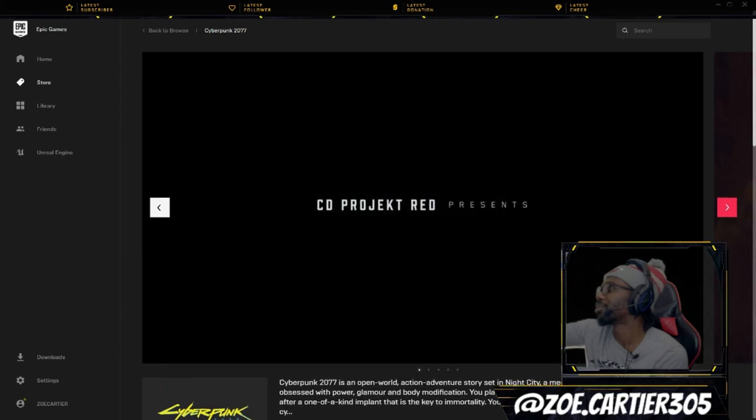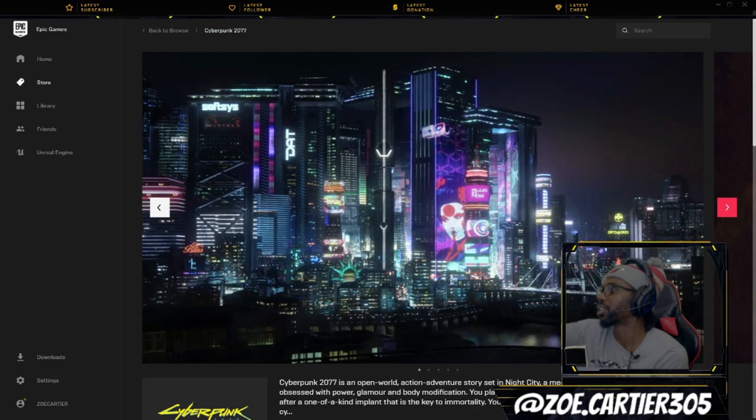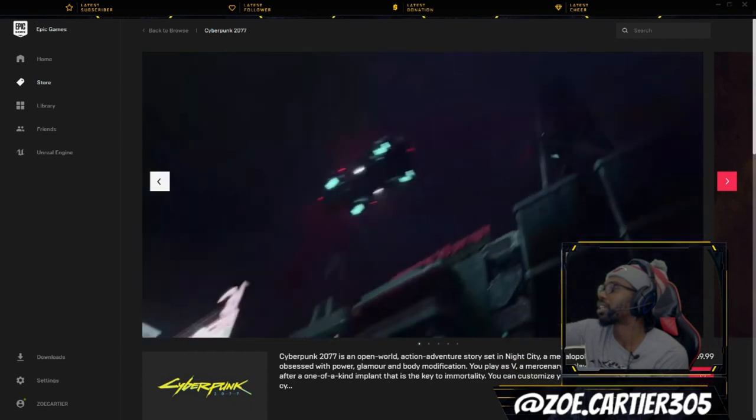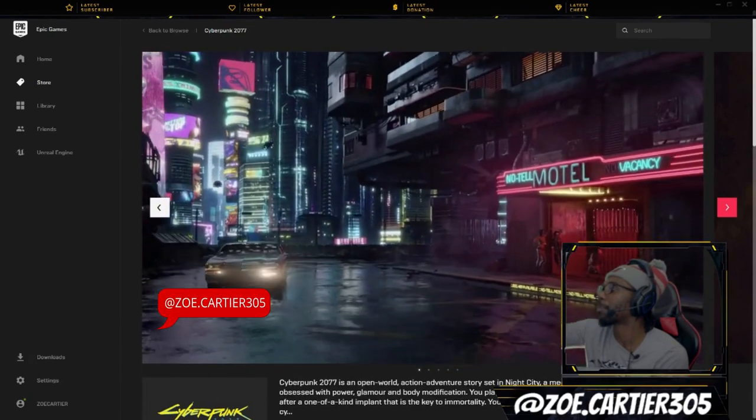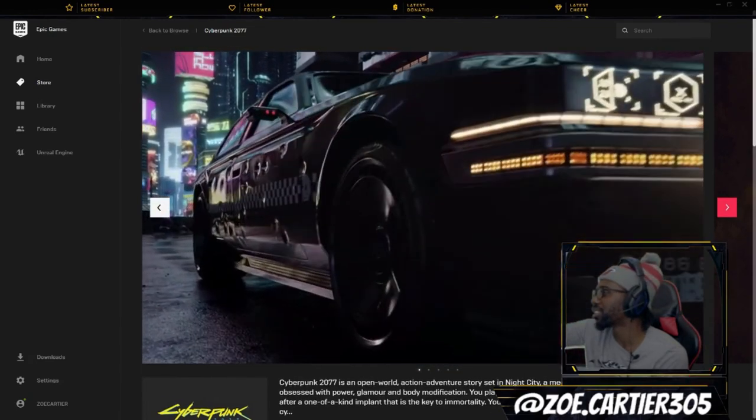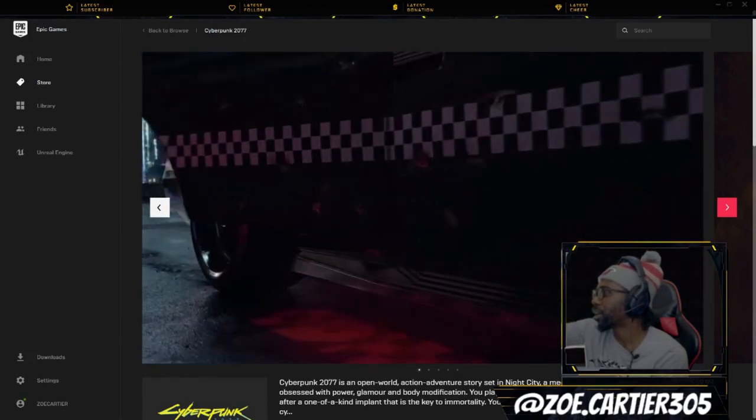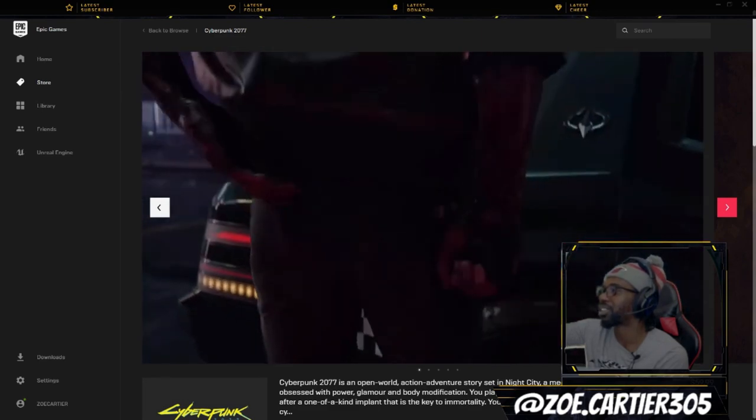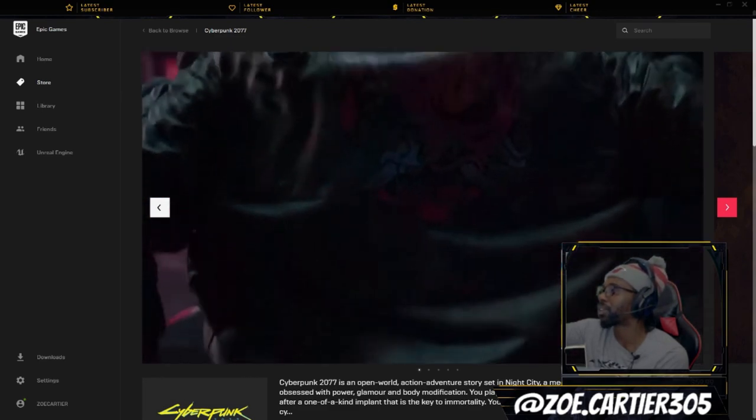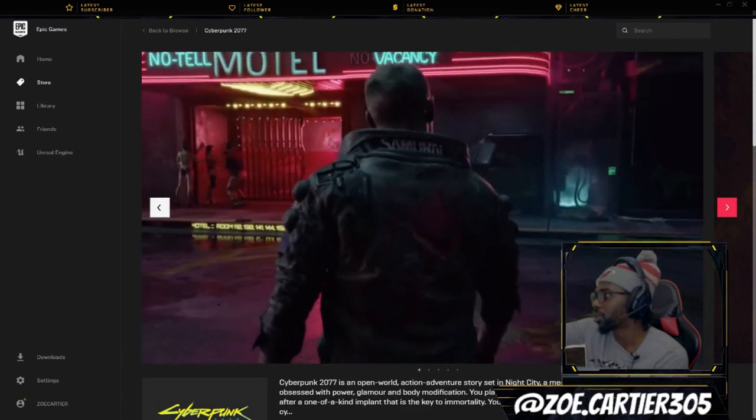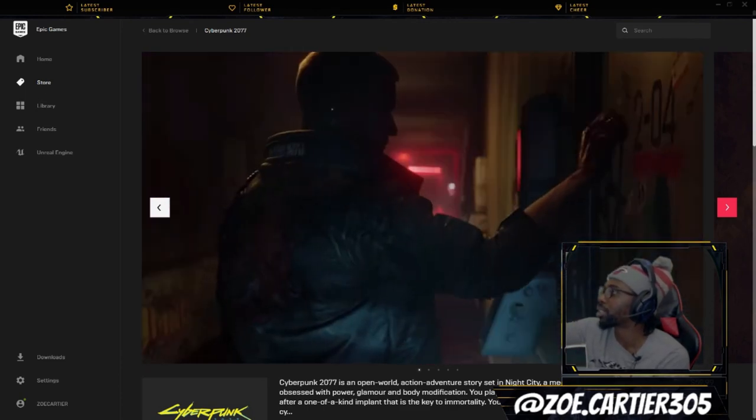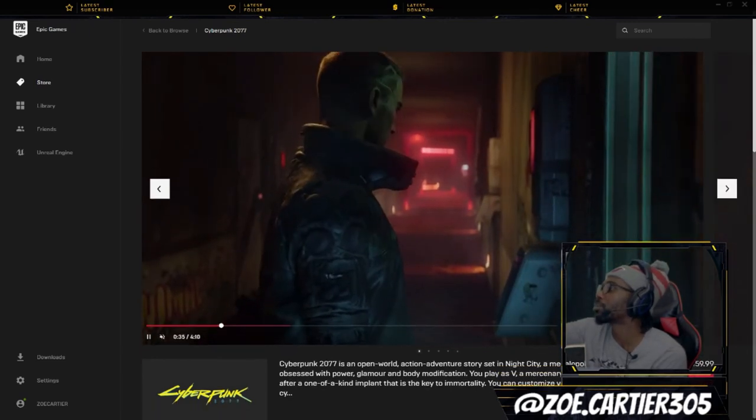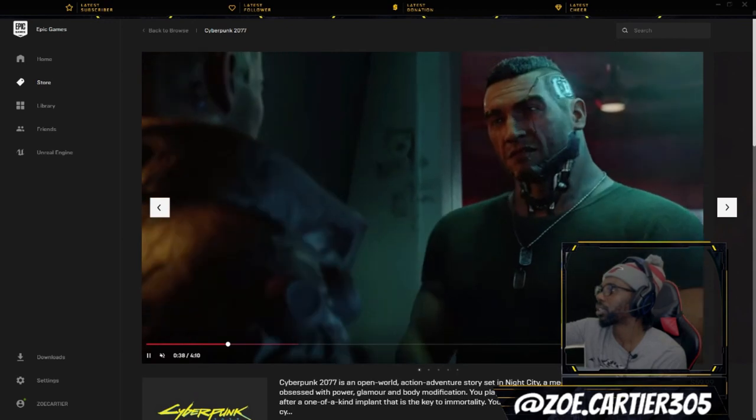Oh my gosh, Cyberpunk 2077 is an open world action adventure story set in Night City, a megalopolis obsessed with power, glamour and body modification. You play as V, a mercenary outlaw going after a one of a kind implant that is the key to immortality. You can customize your characters, so yeah.